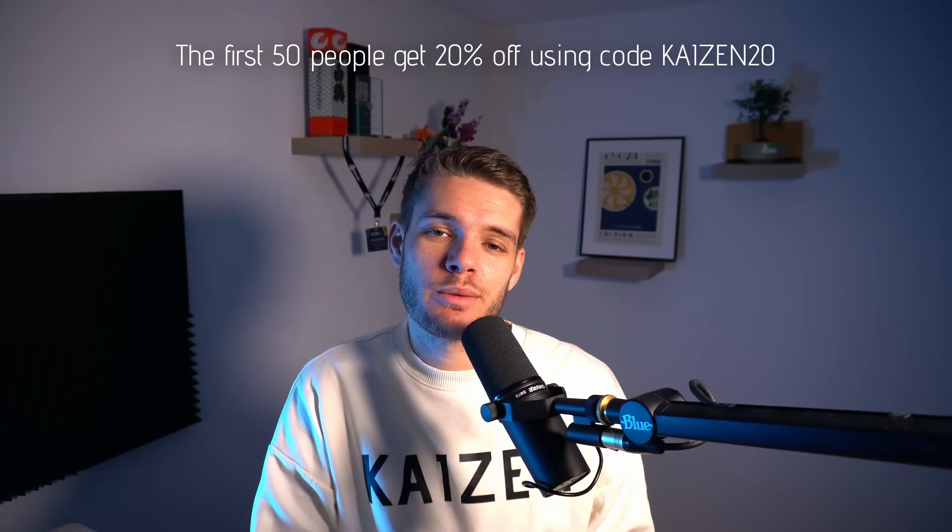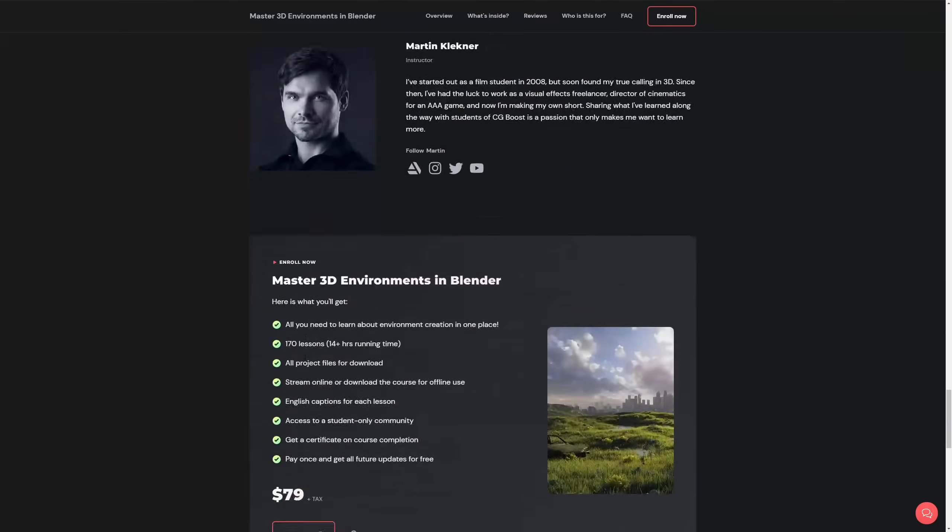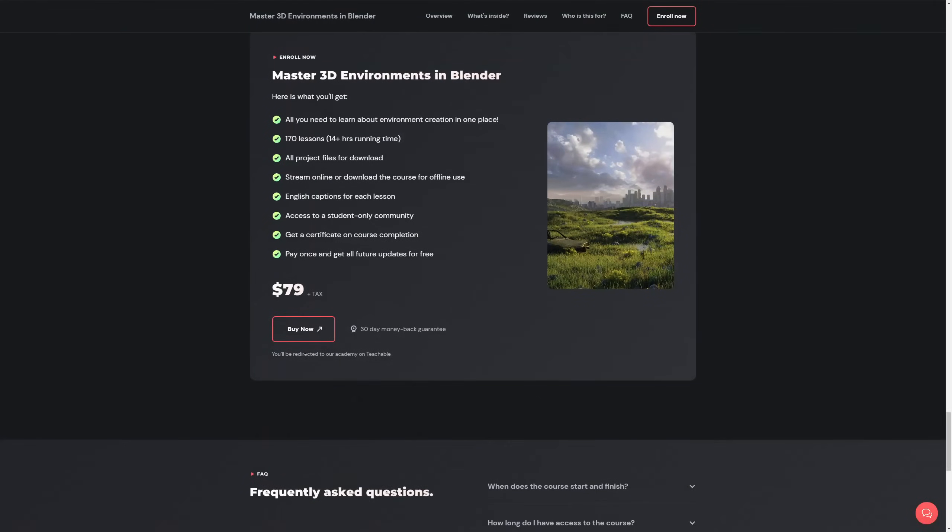So make sure to check out the link in the description down below and get one of their courses at an amazing discount right now.